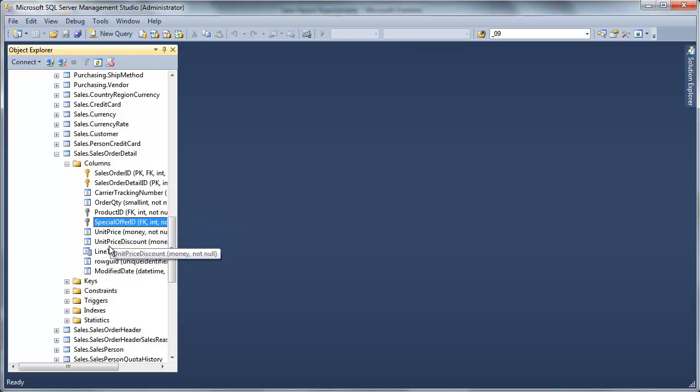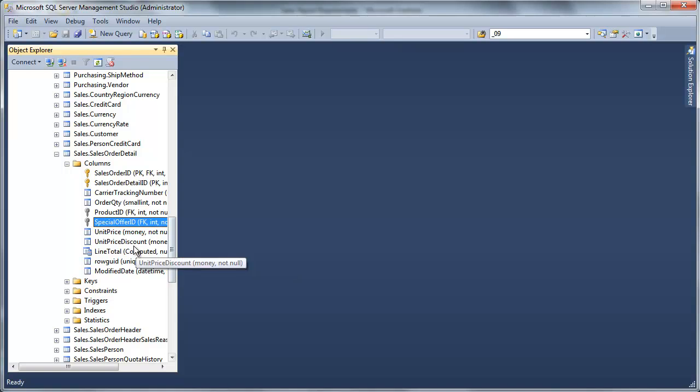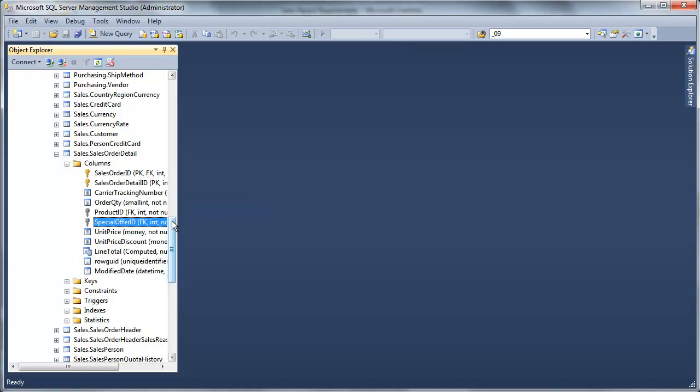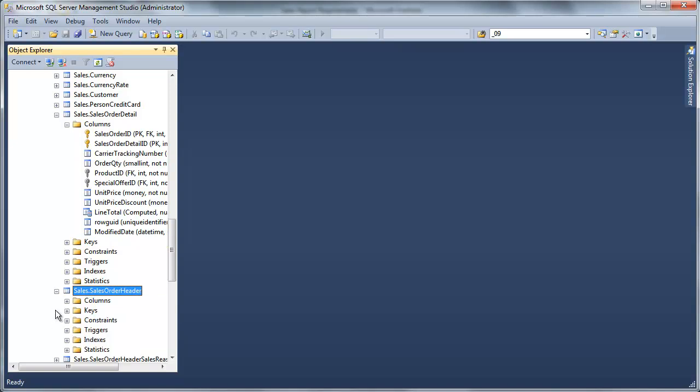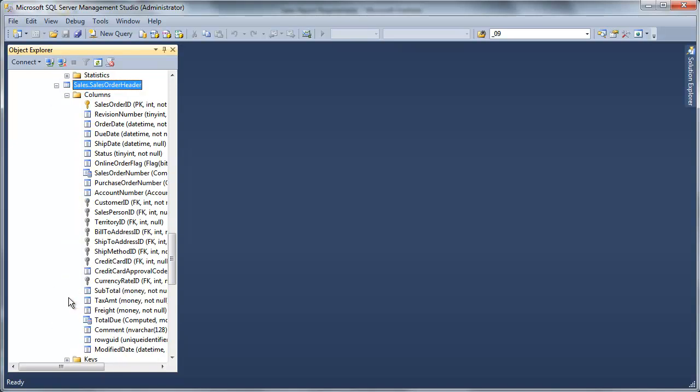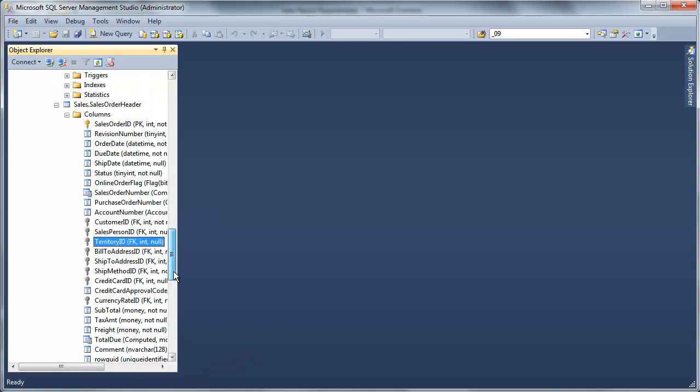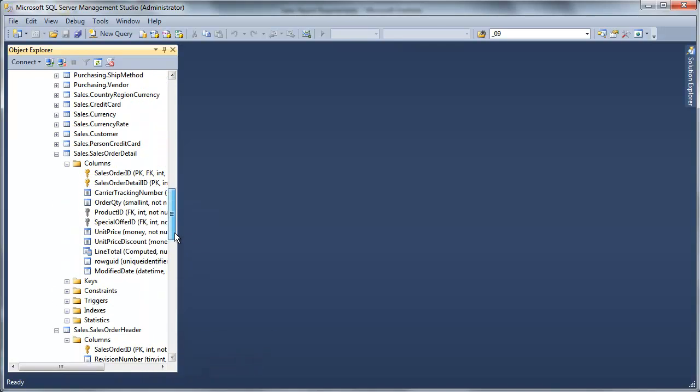I don't see anything related to locations here. So I'm going to keep digging a little bit. I can see sales order header. If I look at that, that looks like it does have some location information. So I can pretty quickly figure out that I'm going to be using a combination of these two tables to get what I need.